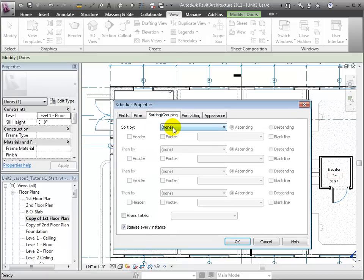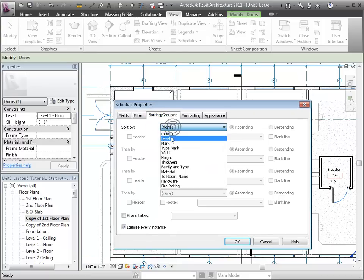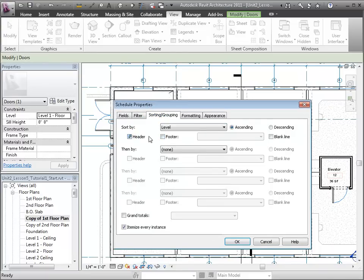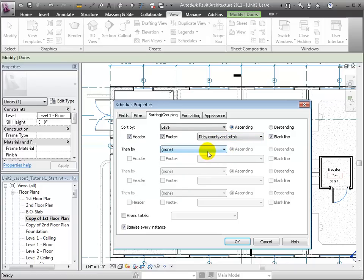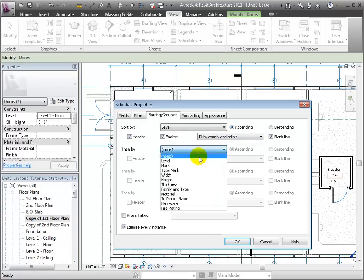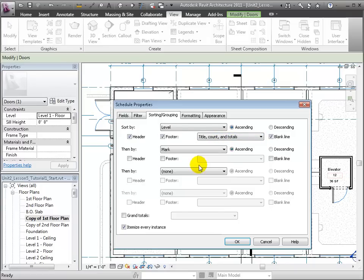Let's sort first by level, giving headers, footers, title counts and totals. And secondly, by mark. We'll ask for grand totals.